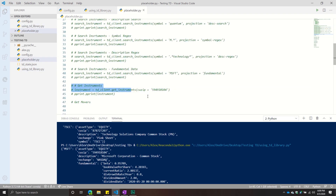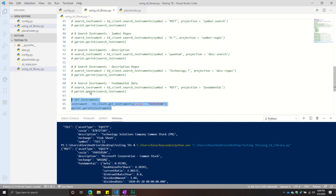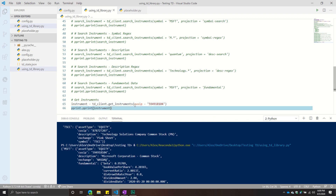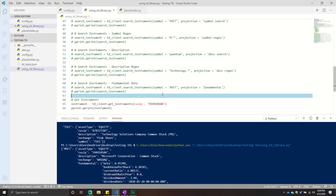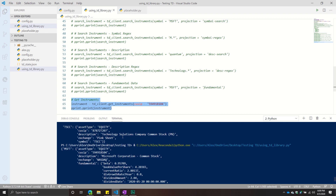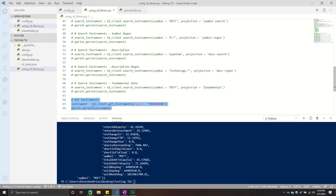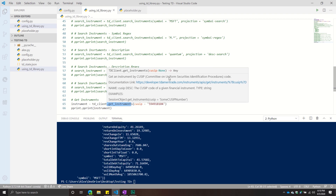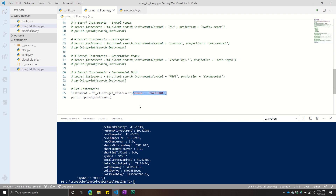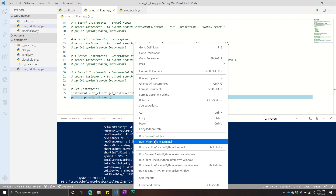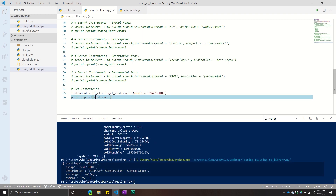We're now going to go on to the get instruments endpoint. This one just requires a CUSIP. It's kind of like a search instruments in reverse: instead of searching by symbol, you're searching by CUSIP. The reason is CUSIP is a more unique identifier than symbol, which could actually return multiple results in some cases. With CUSIP you get something more standardized and consistent results. To use it, it's just td_client dot get_instruments, and there's only one argument — the CUSIP — passed through as a string. This is the one for Microsoft, and we can see it returned Microsoft.